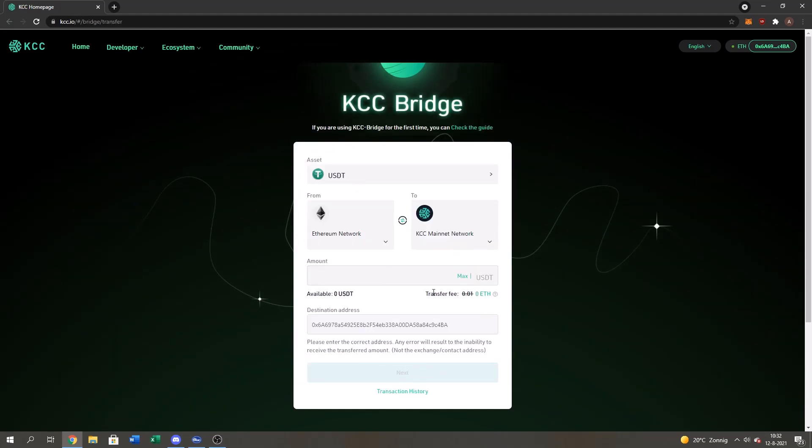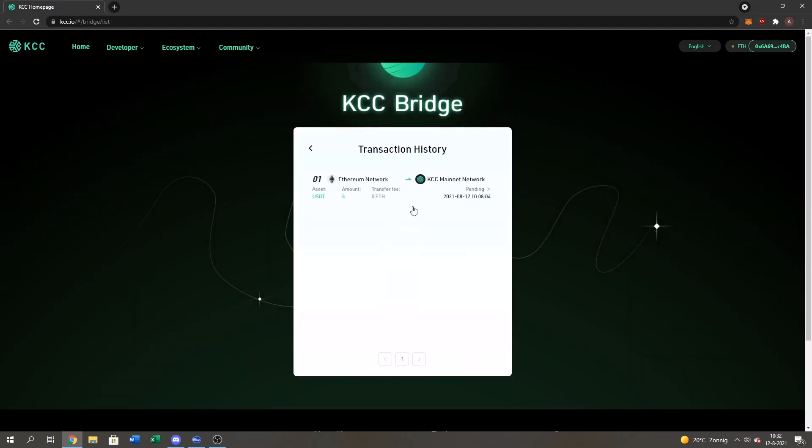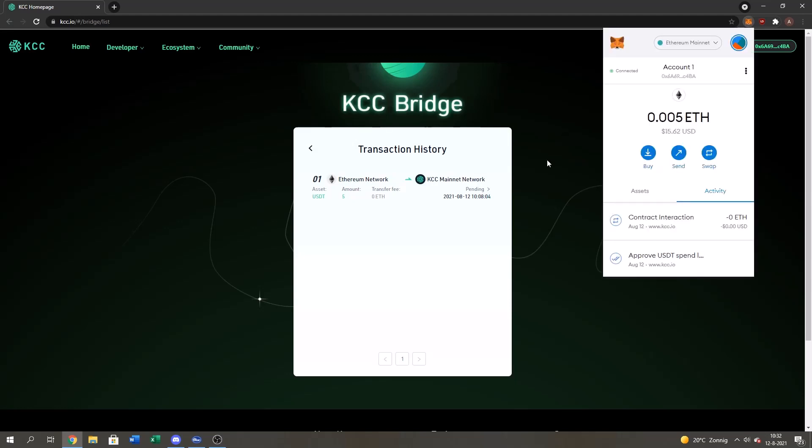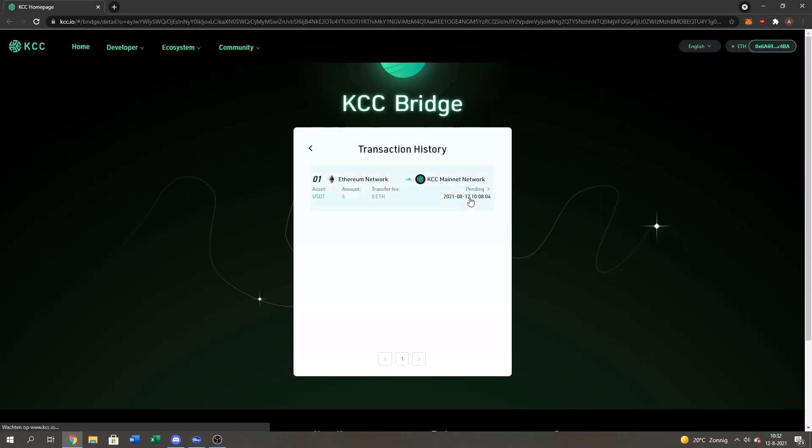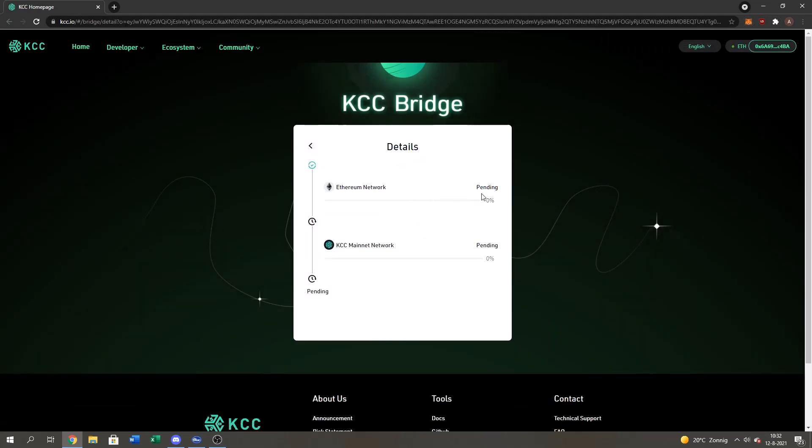As we see, I don't have any USDT on my Ethereum network. Right now in the transaction history if I click here, it's still pending. Once this is done pending you will have your USDT on your KCC mainnet wallet guys. So I'm just gonna wait for it's pending. You can also click on it. Then you can see the amount of details. So right now it's zero percent. It's probably gonna take like between ten, thirty minutes. As usual for a bridge.